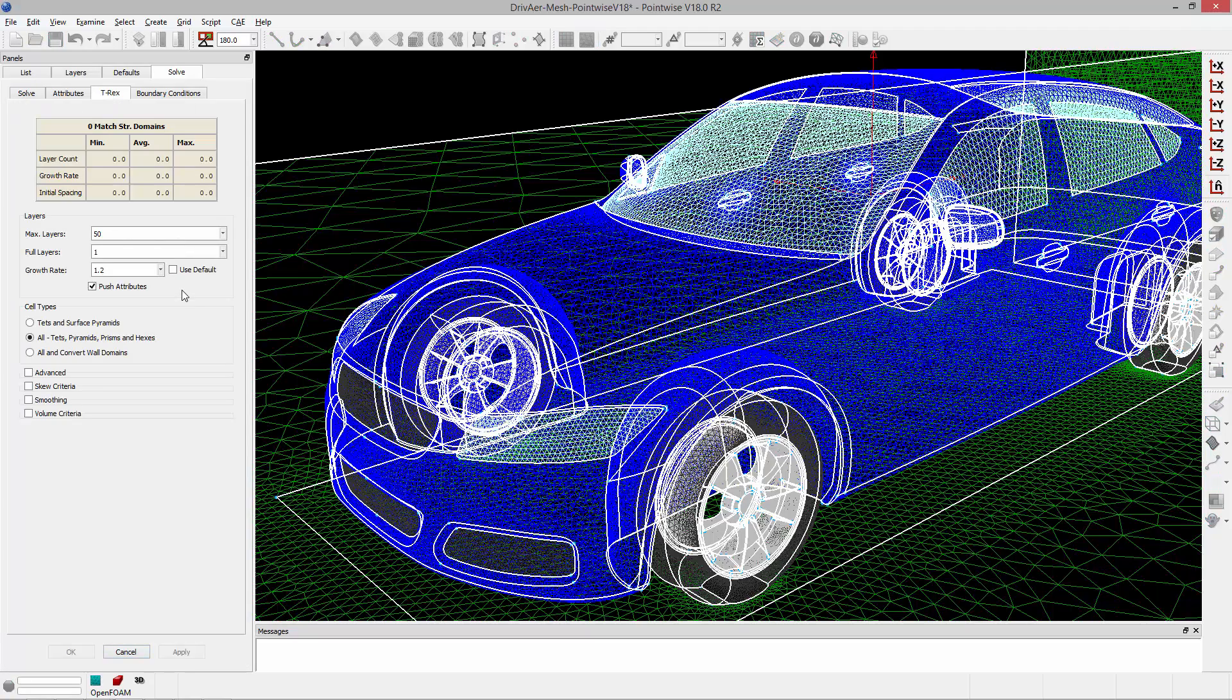That'll go ahead and open the T-Rex panel, and it's here where you're going to define the attributes and parameters that are going to control T-Rex. And we're going to cover these in the next few Tutorial Tuesday videos.